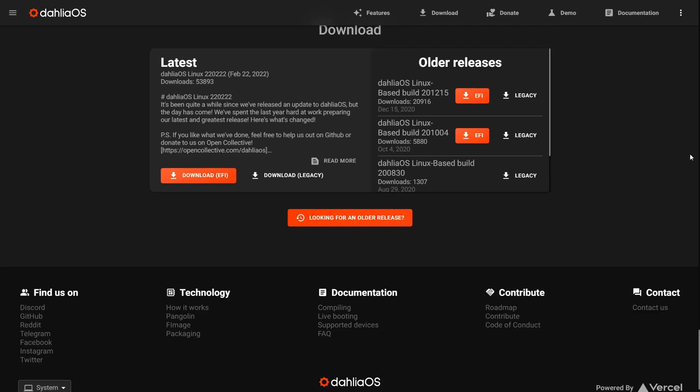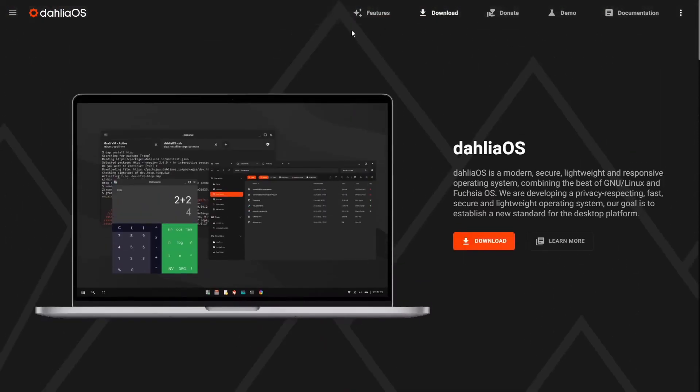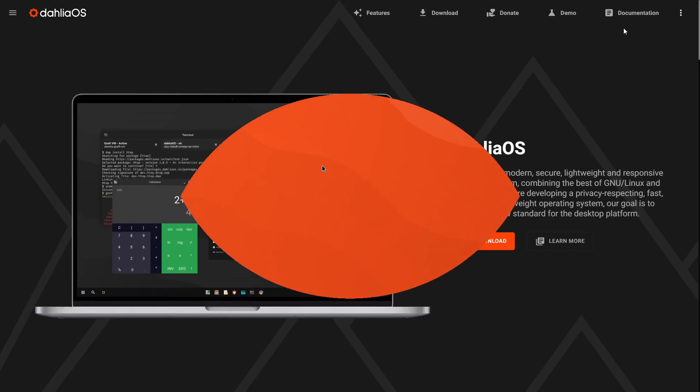I'm going to scroll back to the top and you've got some things up here. You've got features, download, donate, demo, and then of course your documentation, if you should have any questions about the OS. I think right now, without any further ado, we're going to go ahead and zip on over onto Dahlia OS's desktop.